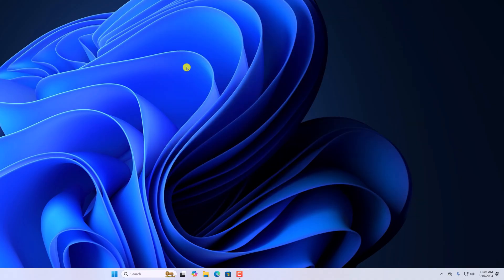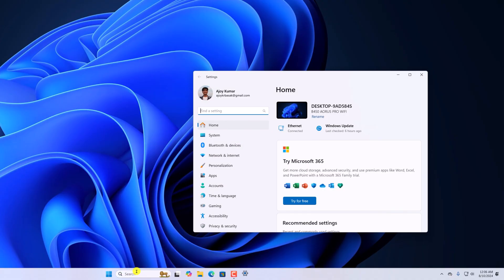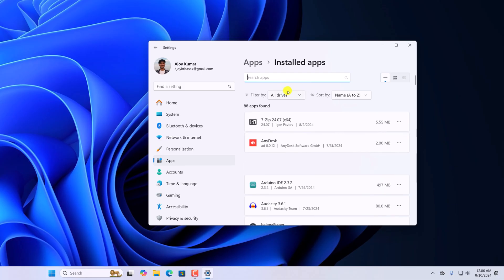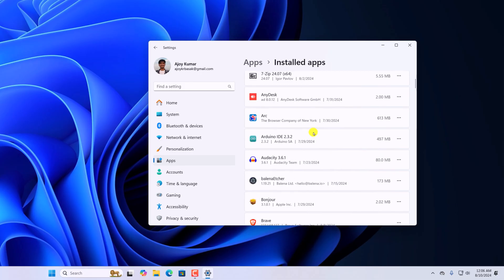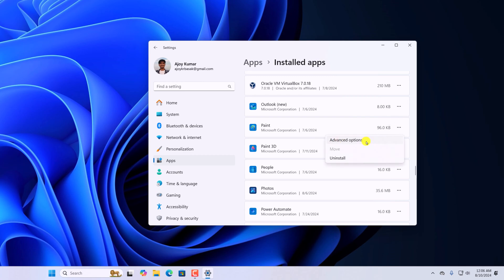If you are still facing the issue, then you can simply repair the application. For that, here on the search option, search for Settings. Click on Apps, now here click on Installed Apps, and here look for the Paint application. Click on the three-dot icon, then click on Advanced Options.